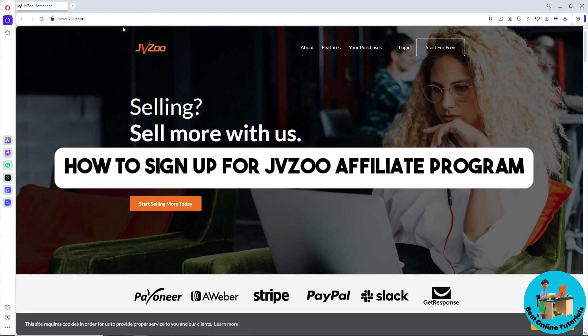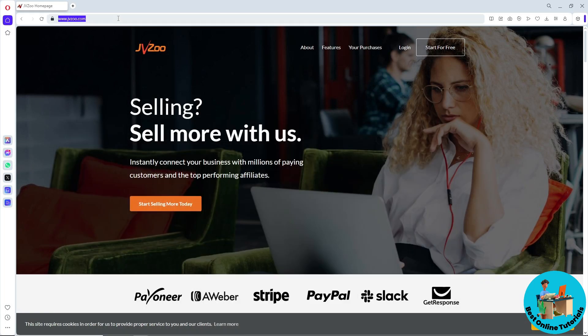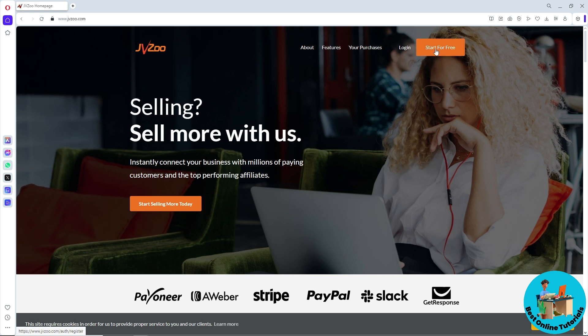Hey guys, welcome back to the channel. This is how to sign up for the JVZoo affiliate program. First thing you need to do is go to jvzoo.com. Now from here on the home page of JVZoo,